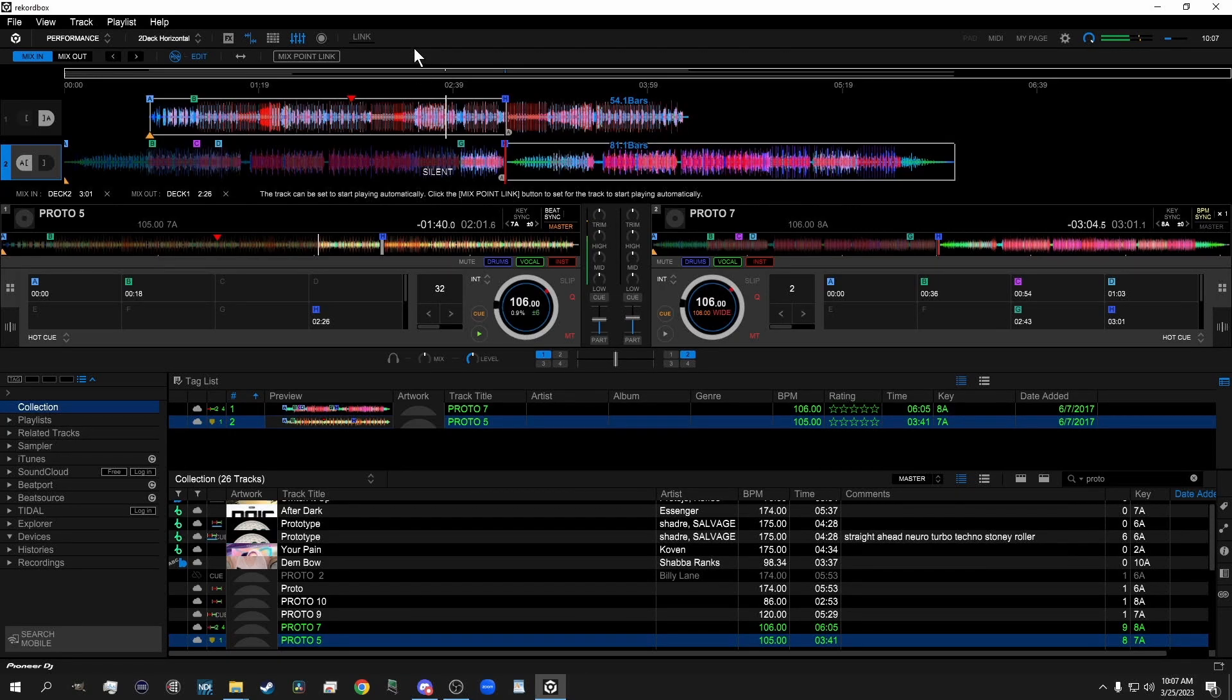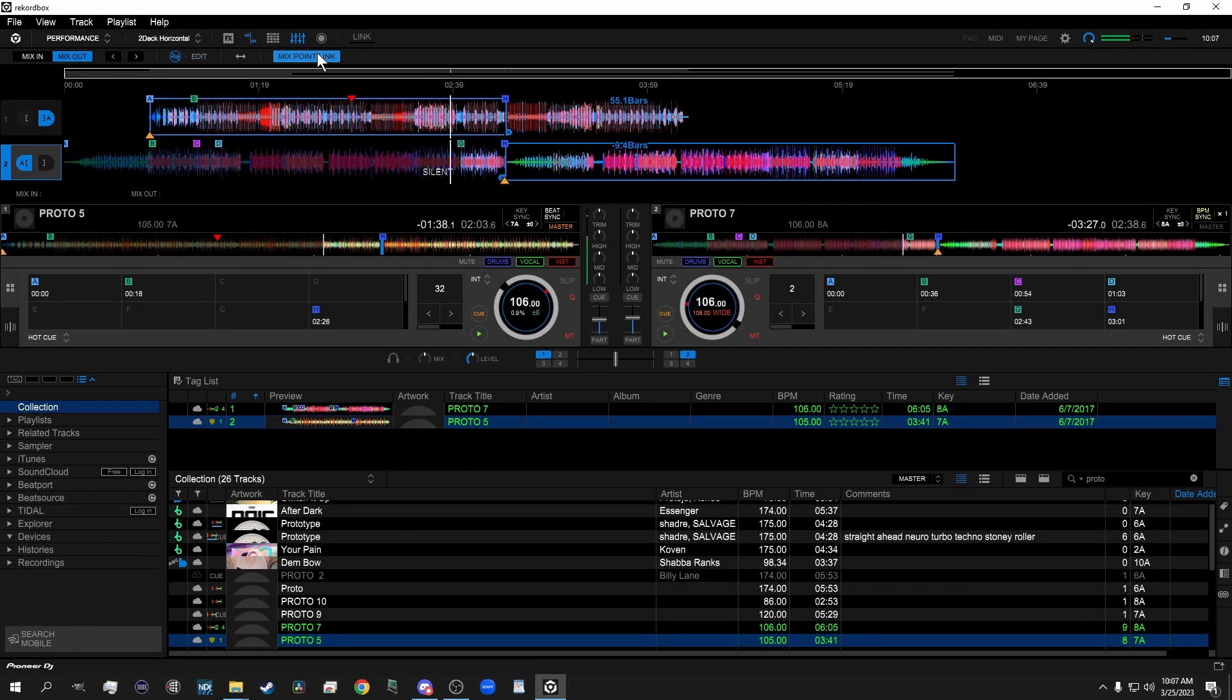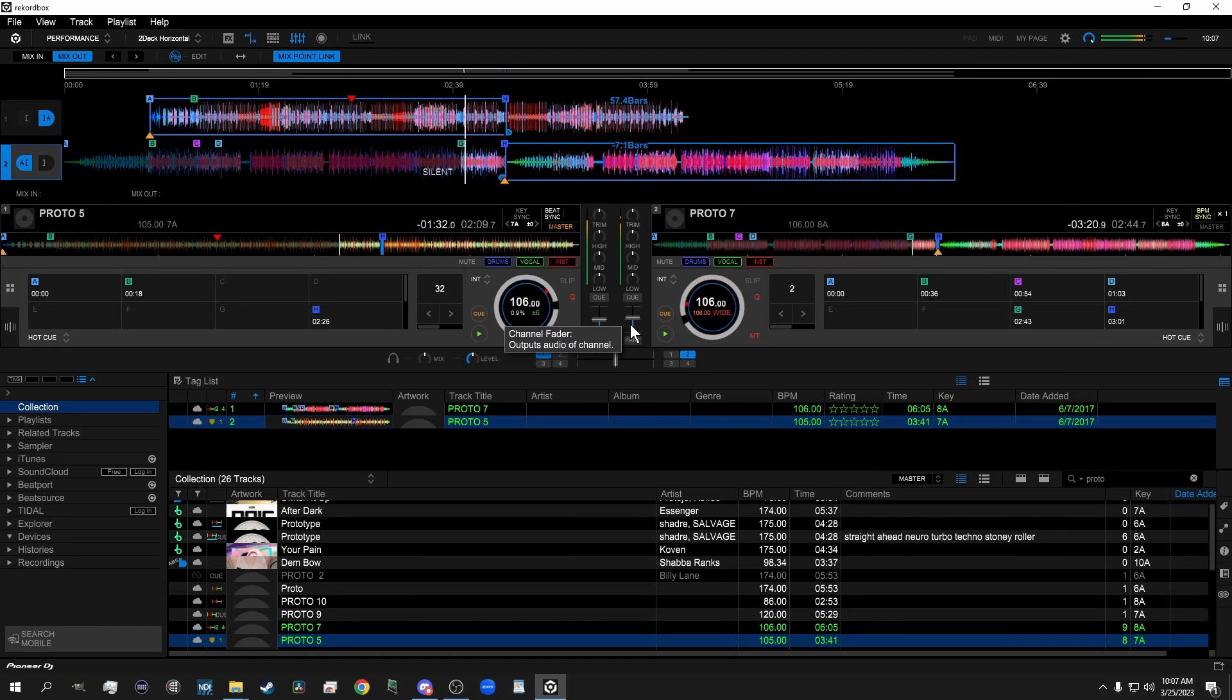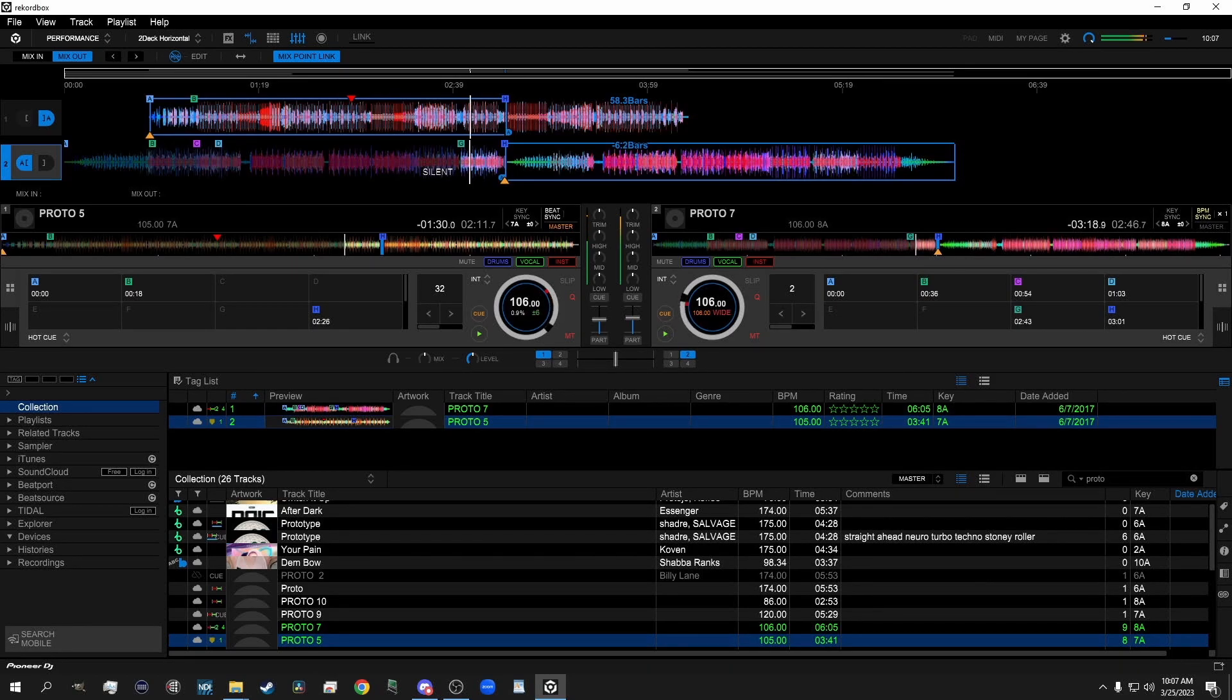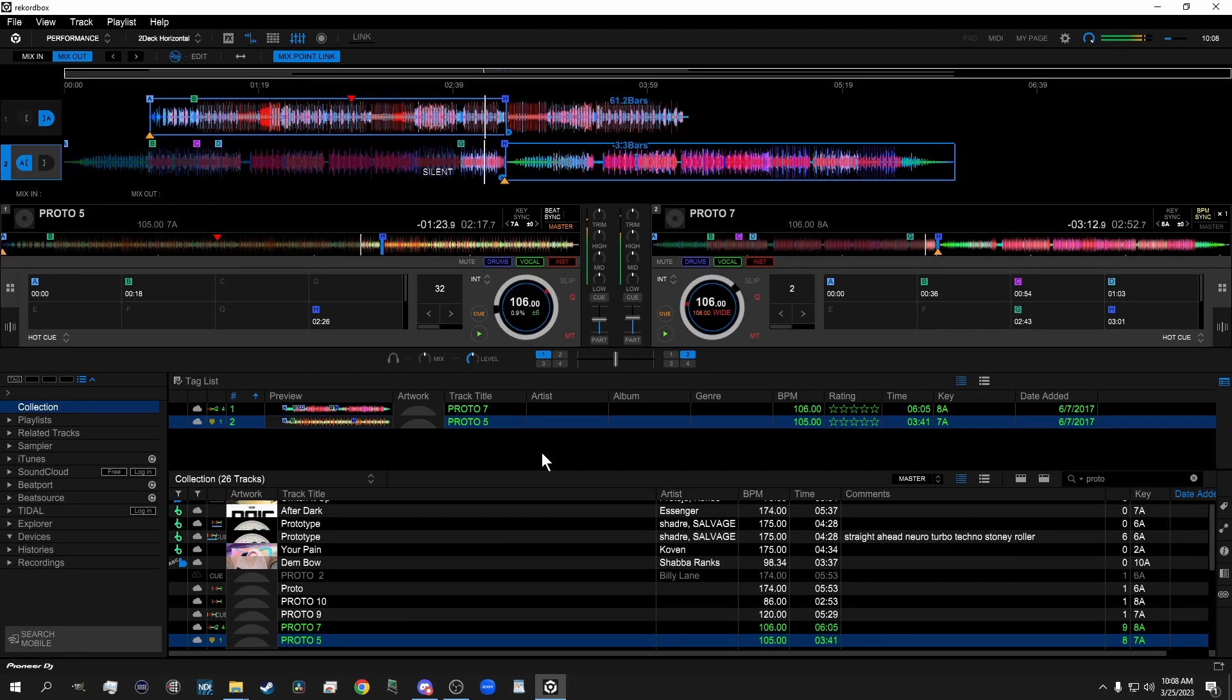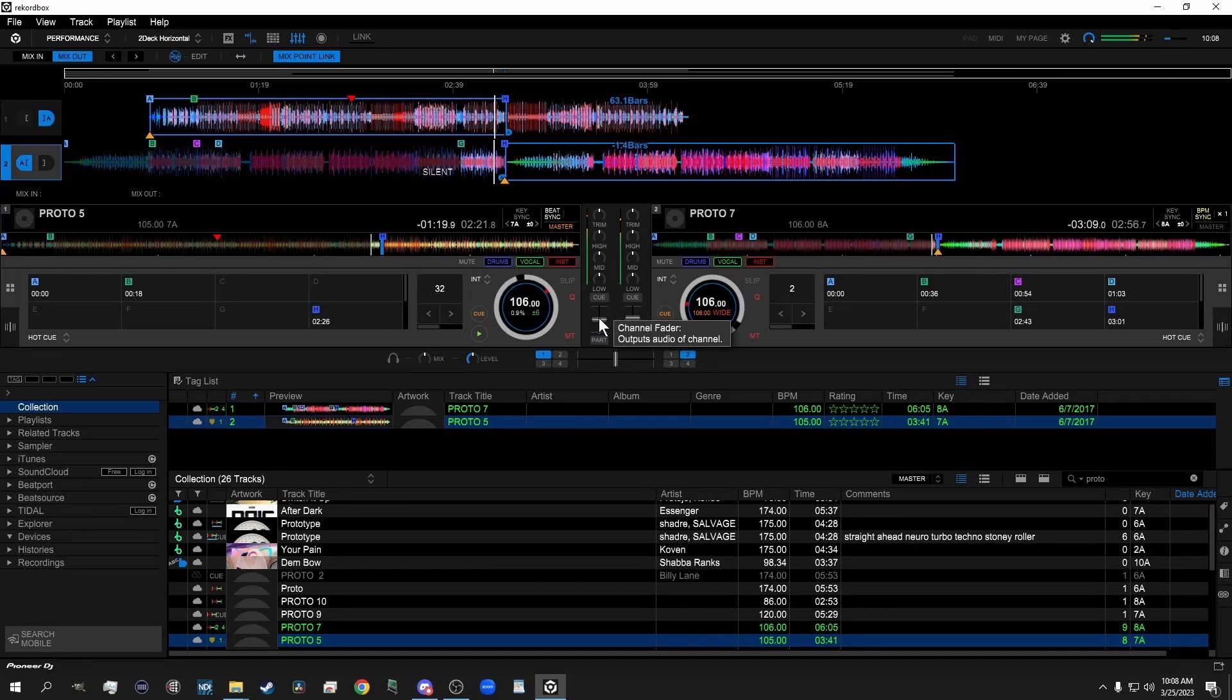I'm going to start the track. I'm going to enable Mixed Point Link. You see both tracks are already playing. That one kicks on immediately at the end of the Silent Point. And now we've reached our Mixed Point.